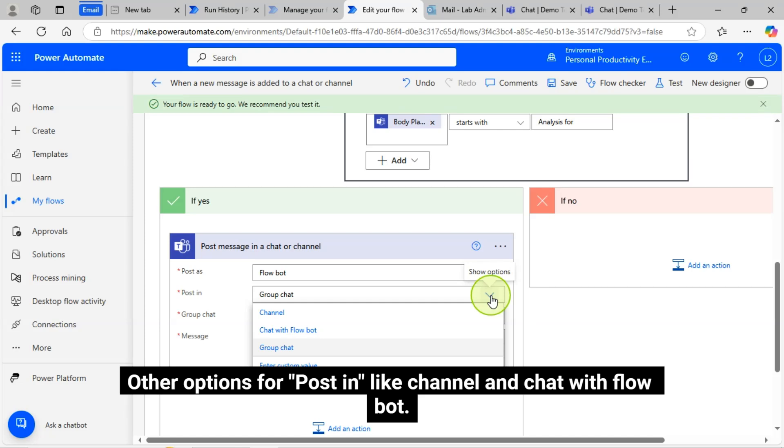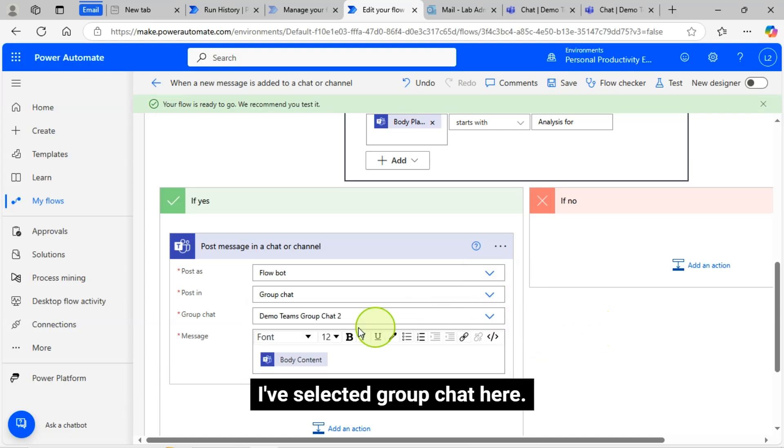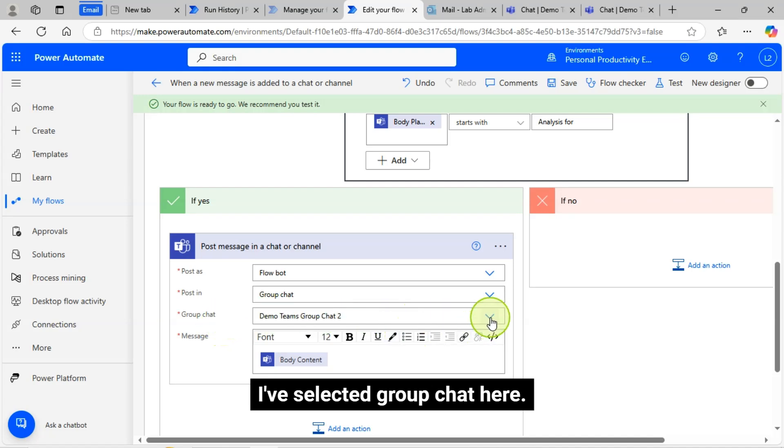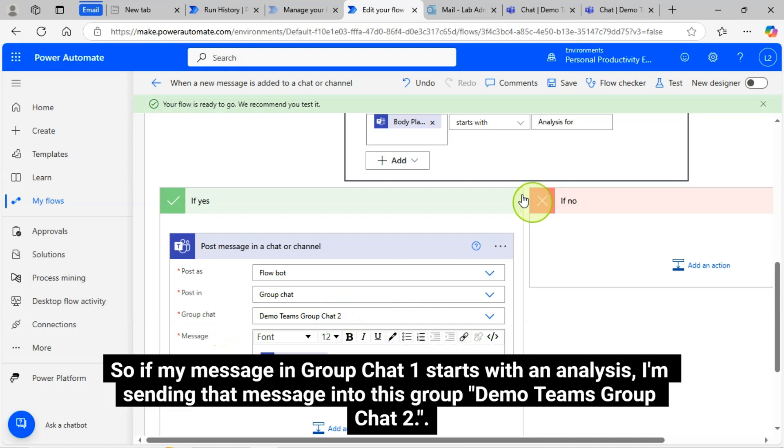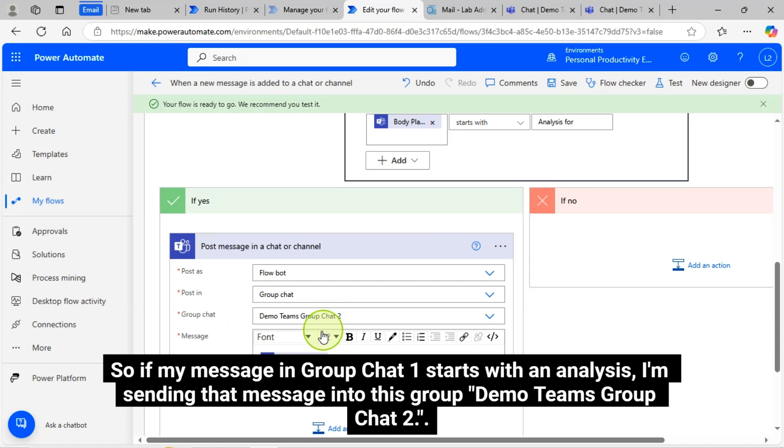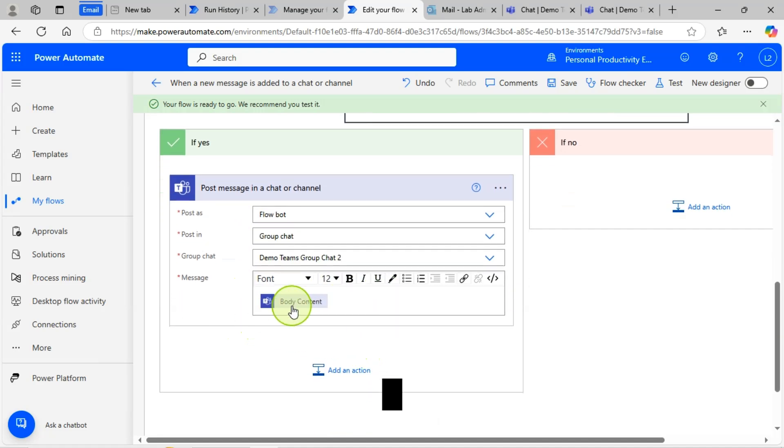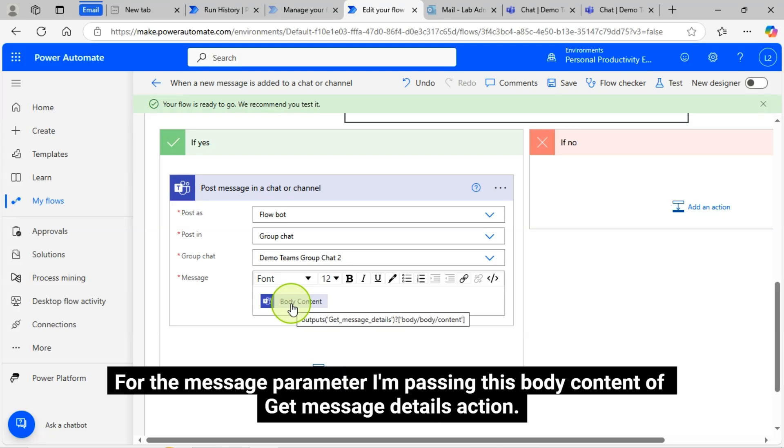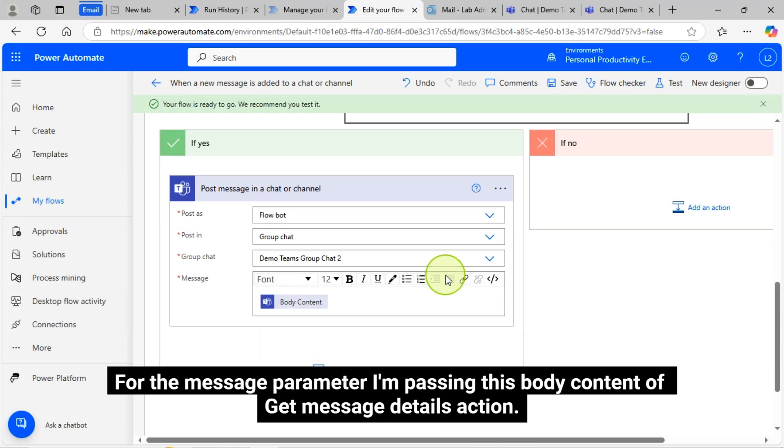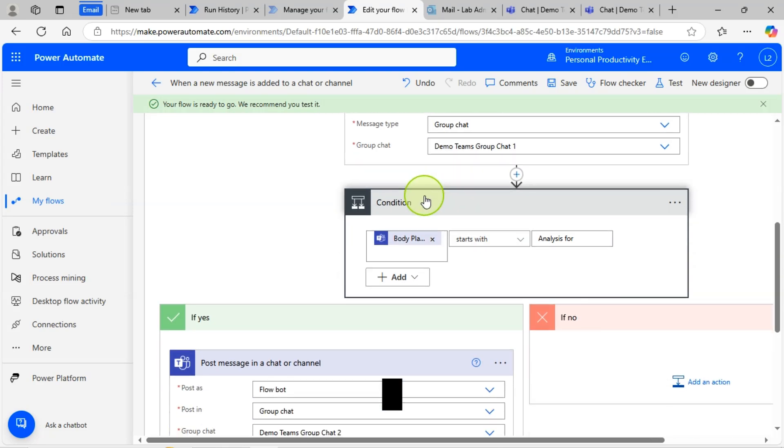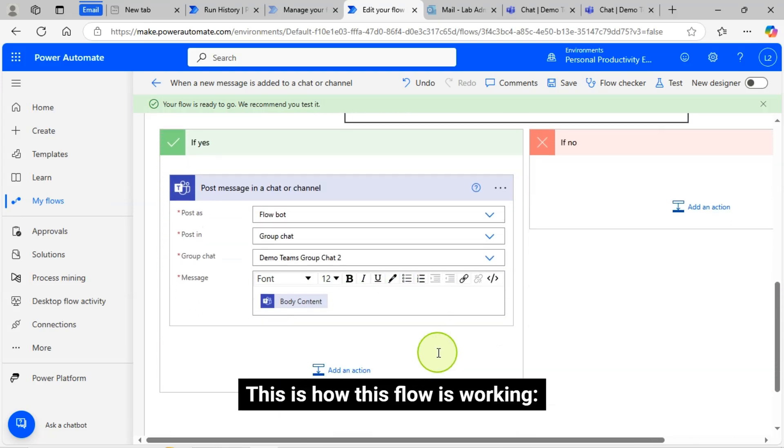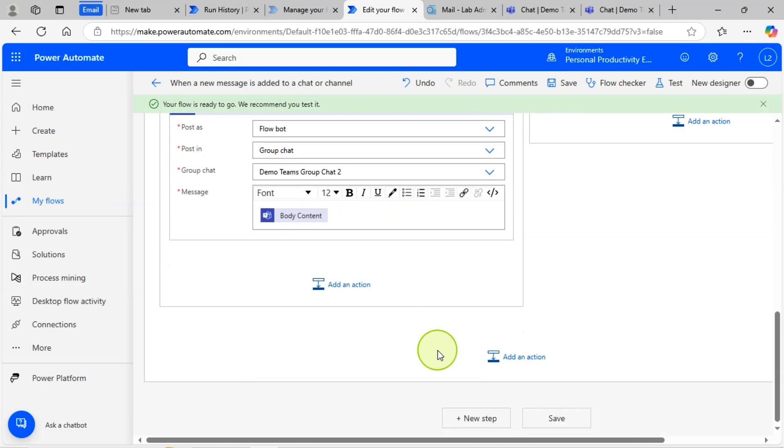Other options for Post in like Channel and Chat with Flow Bot. I have selected Group Chat here. So if my message in Group Chat 1 starts with Analysis, I'm sending that message into this Demo Teams Group Chat 2. For the message parameter, I'm passing the body content of Get Message Details action.